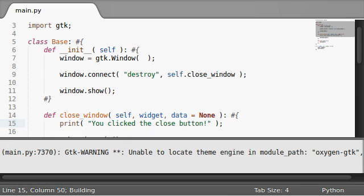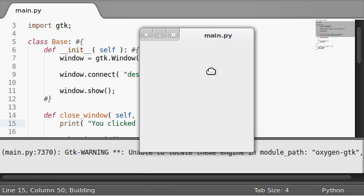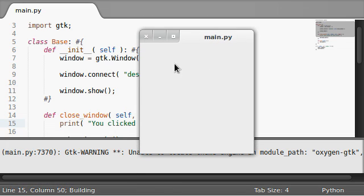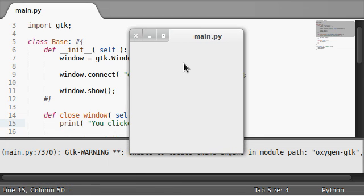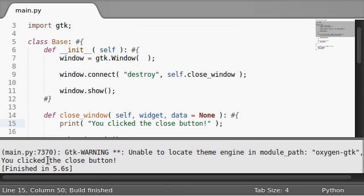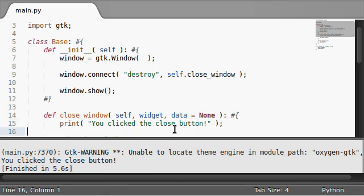Now I'm going to run this with control B. Here's our main function. Here's our main window. If I close out of this, you can see down at the bottom here, you clicked the close button. We just got our output. Okay.